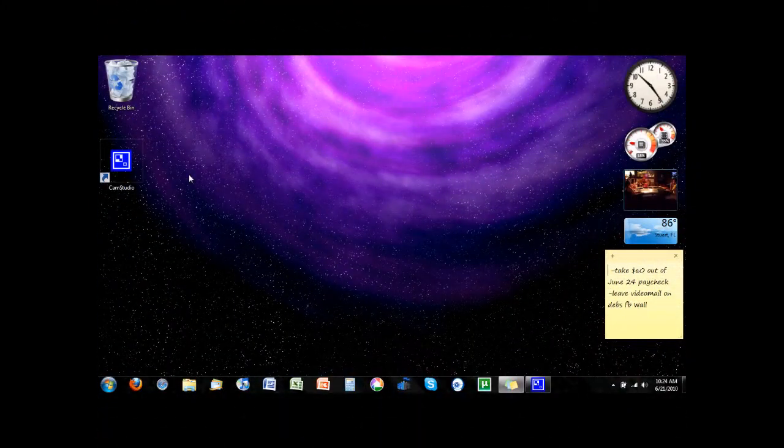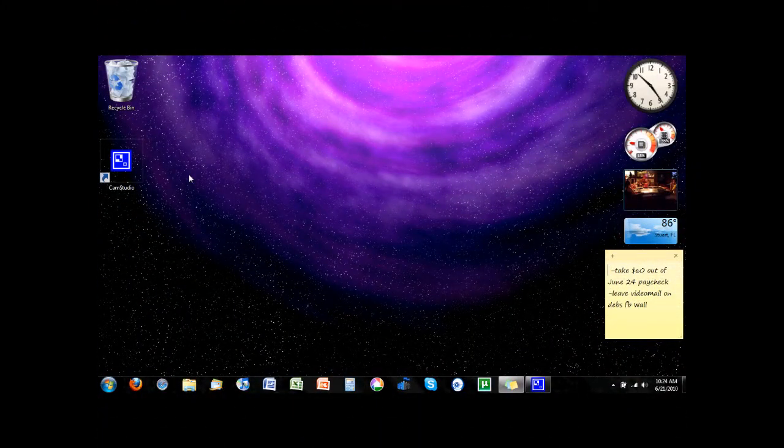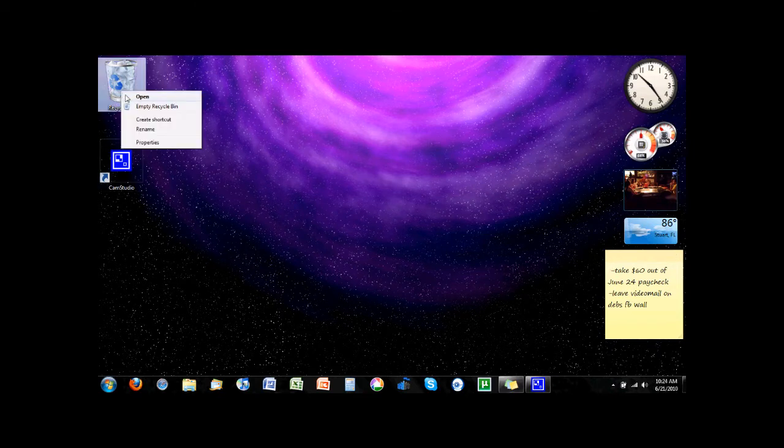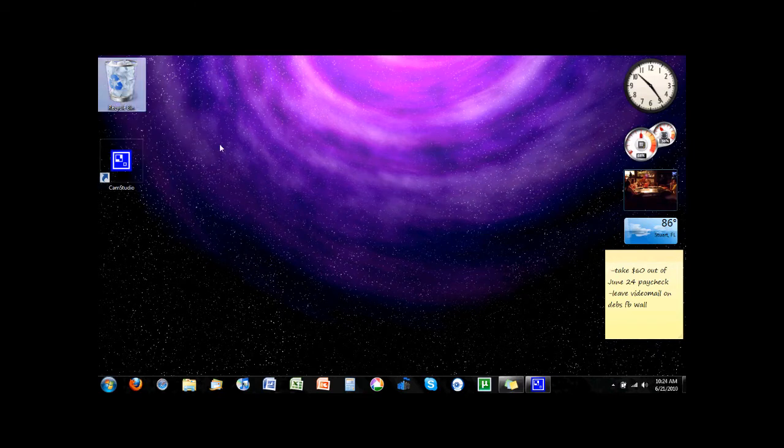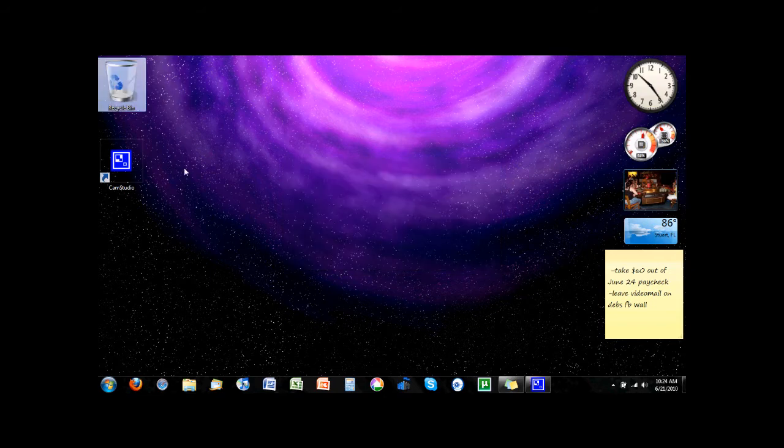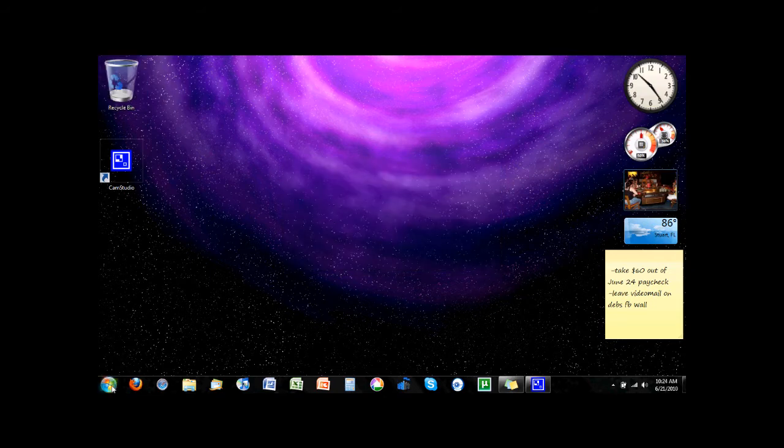Alright, now for the second half, I'm going to go over some of the software. Alright, so I don't know how well the microphone is going to work, it didn't work too well last time, but I'm going to try it. I'm just going to go over some real quick things.